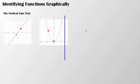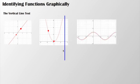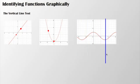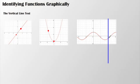If I take a look at another example of a function, again regardless of where I move this vertical line, it is only touching the graph in one spot.